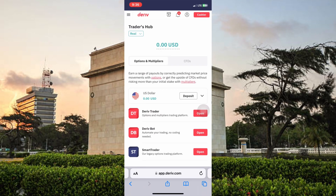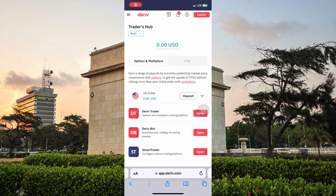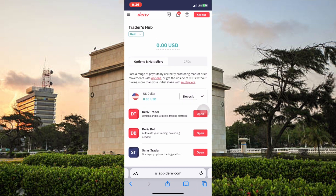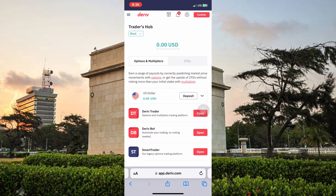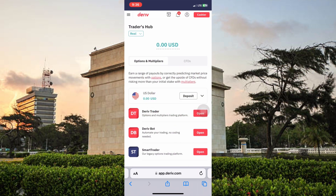What's good everyone, it's Newman here. For today's video I'll be showing you guys how to connect your Deriv account to your MetaTrader 4 or MetaTrader 5 account. I already made a video on how to create a Deriv account, so if you haven't seen that you can check the link in the description. This video is for those who have already created their Deriv account and are looking to connect to MetaTrader 5.